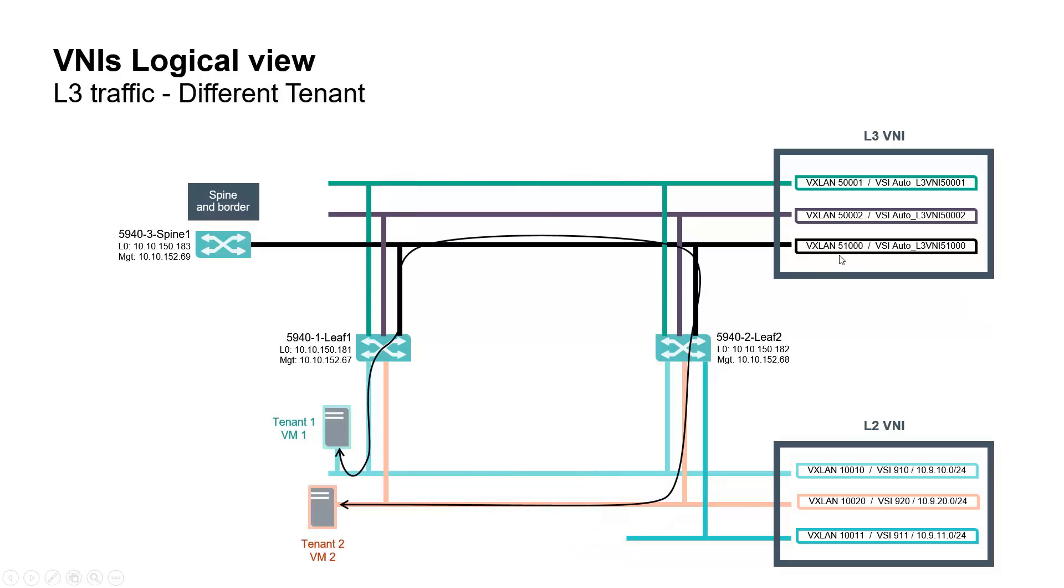VNI 51000 is used between VM1 and VM2, as this is different tenant.